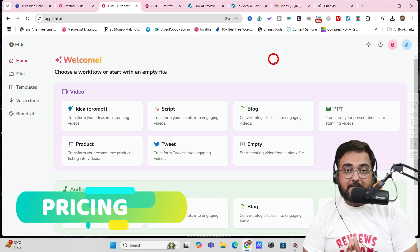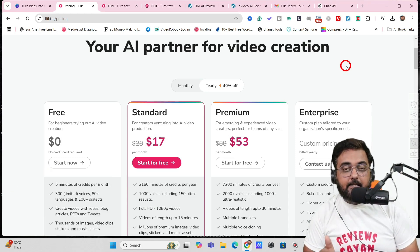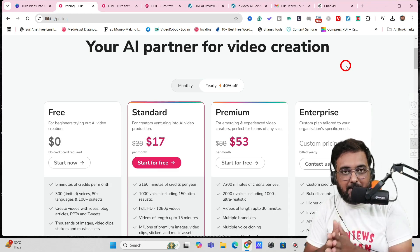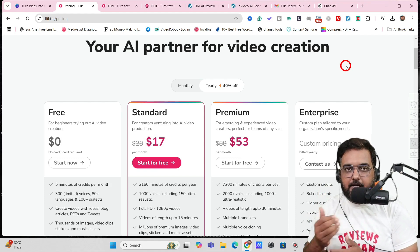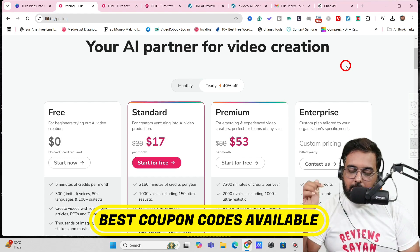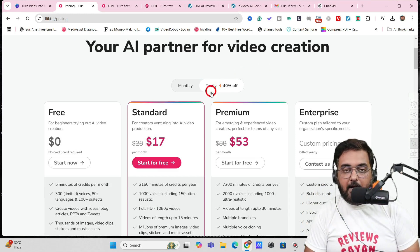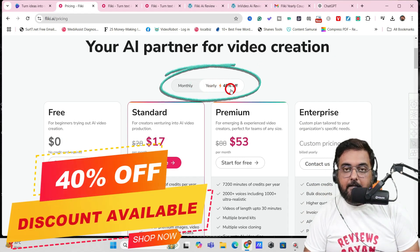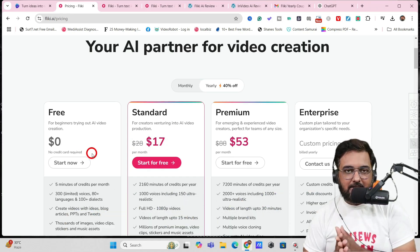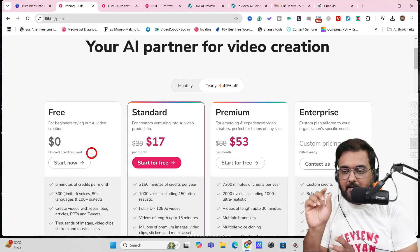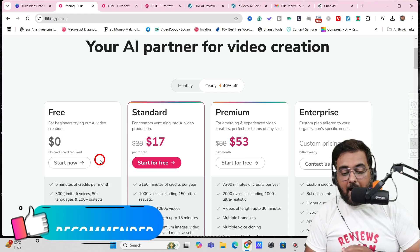Now let's discuss Flicky AI pricing. As of November 4, 2024, Flicky is running a massive deal combining Halloween, Cyber Monday, and Black Friday discounts. Via my link in the description you can get 40% off on the yearly plan, bringing Flicky to as low as $17 a month. You can start for free as well, but the free plan has a watermark, no commercial rights, and only 5 minutes of video per month — it's just for trying the tool.